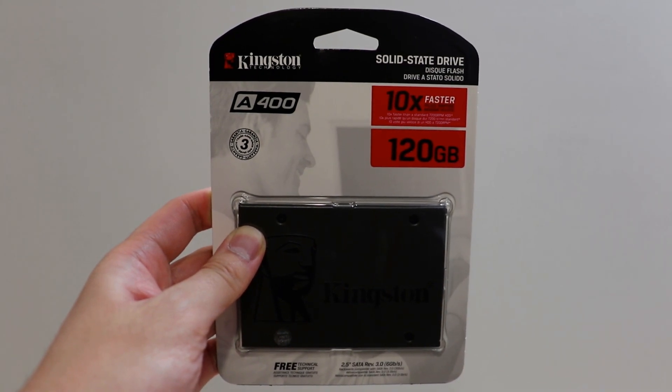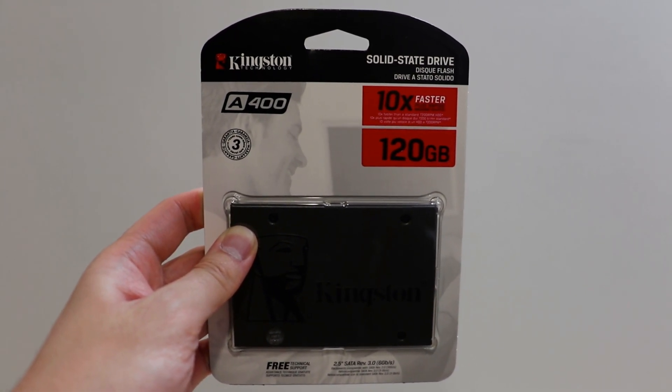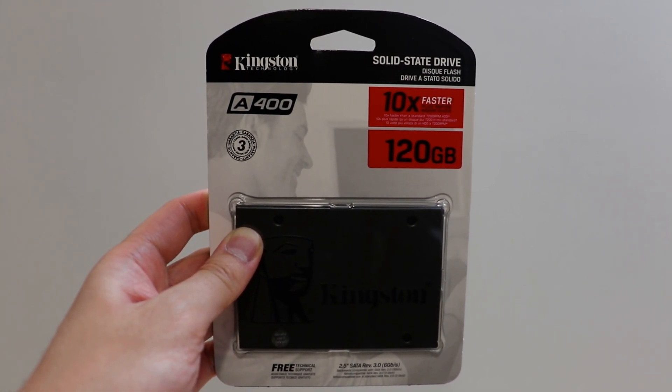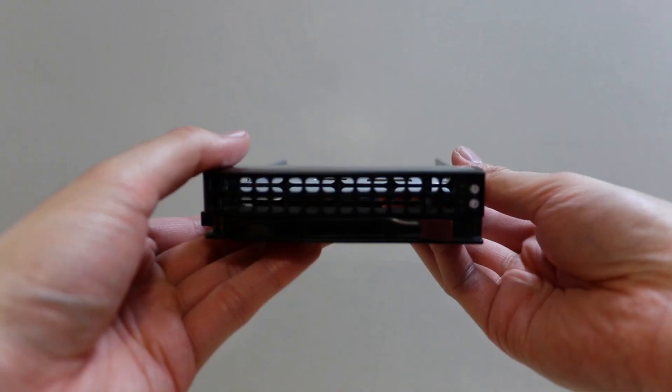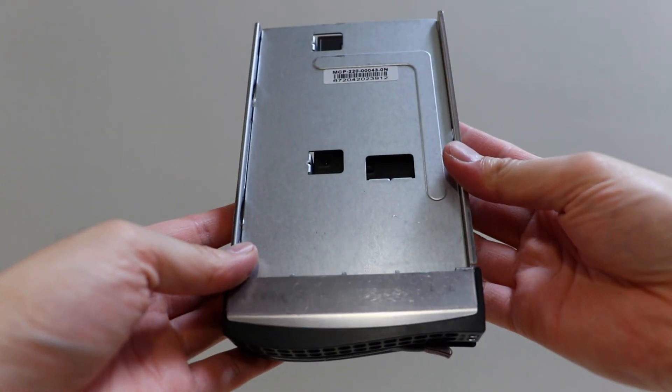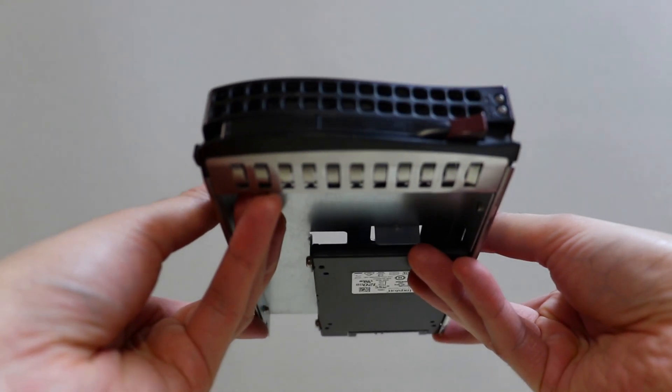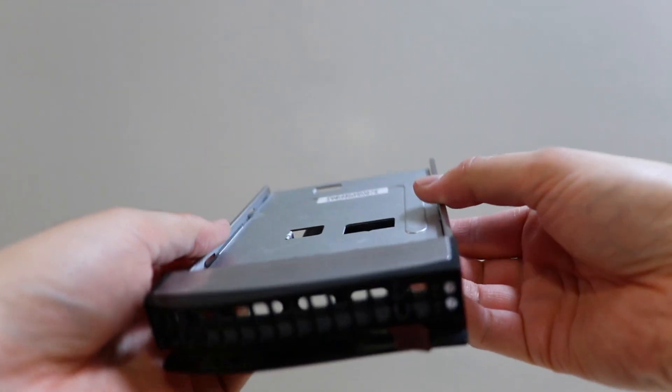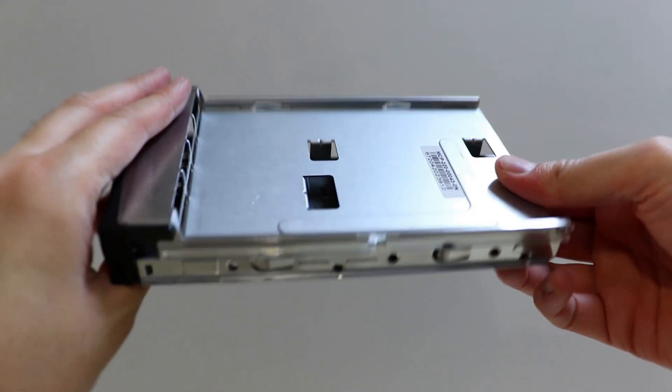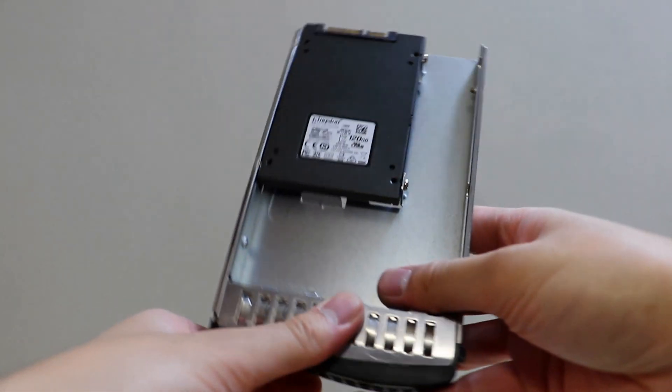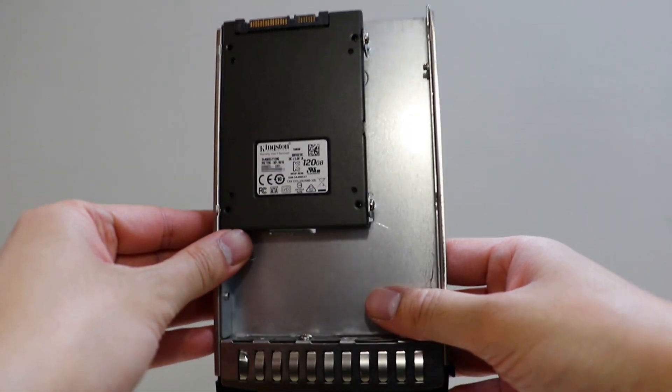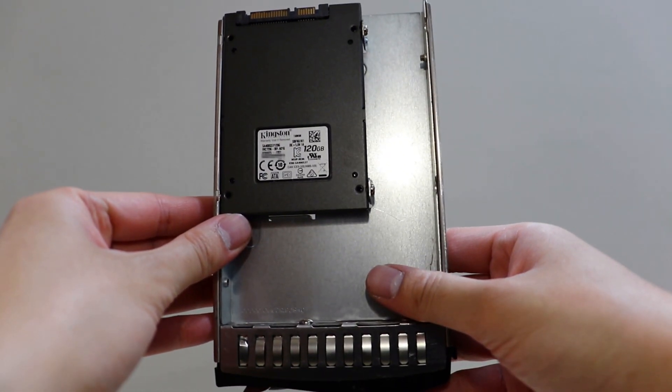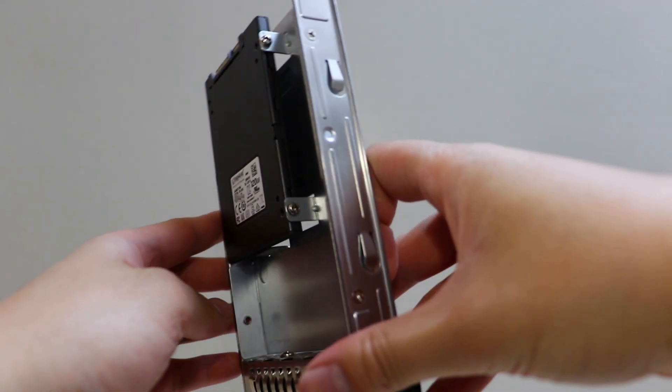I'm using this Kingston 120GB SSD to hold the operating system. Consumer SSDs are missing some of the key features of enterprise SSDs, such as extra spare blocks and power loss protection. Since this SSD will be connected to the RAID controller, and it's not expected to have many writes to disk, I think this should be okay.